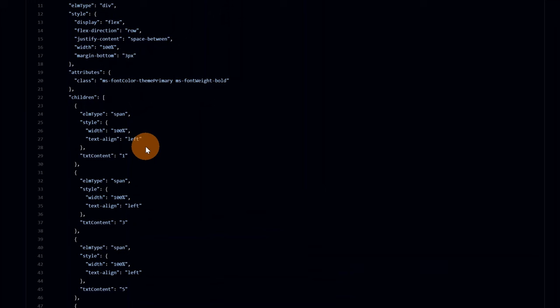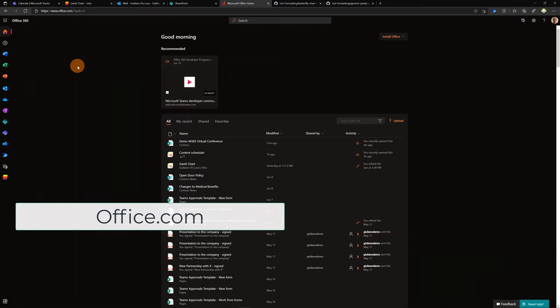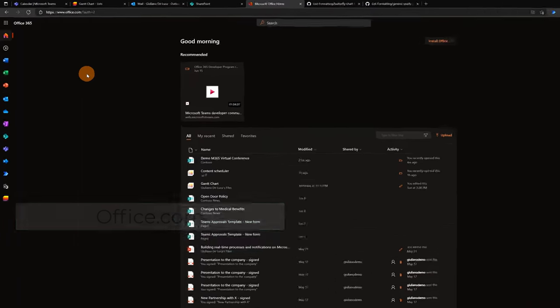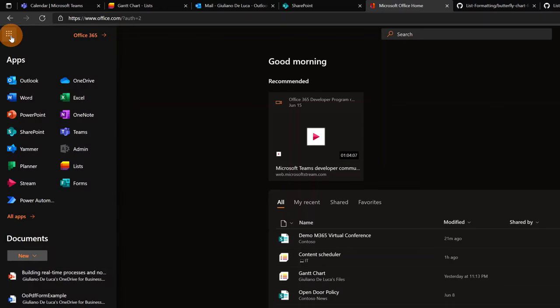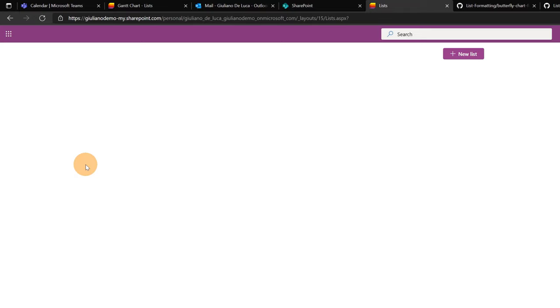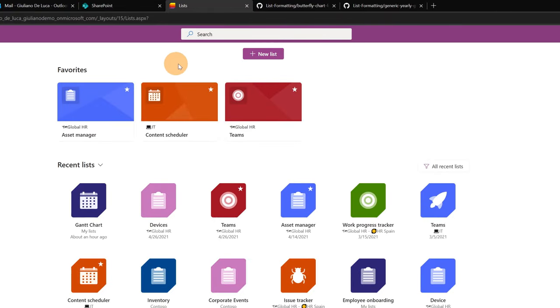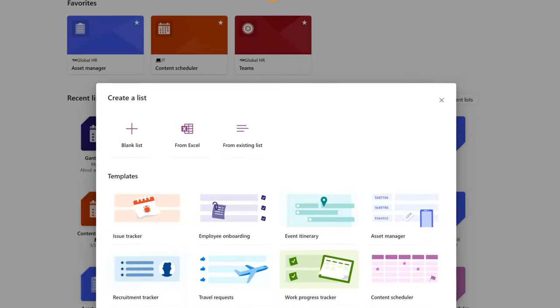Here I am now in office.com. I want to start by creating a new Microsoft or SharePoint list and then apply this sample to have a Gantt chart view. Let me click on the waffle menu in the top right corner and then click on Microsoft Lists. I'll land on the welcome page of Microsoft Lists. It's time to create a new list, so I'll click on the 'New list' button.